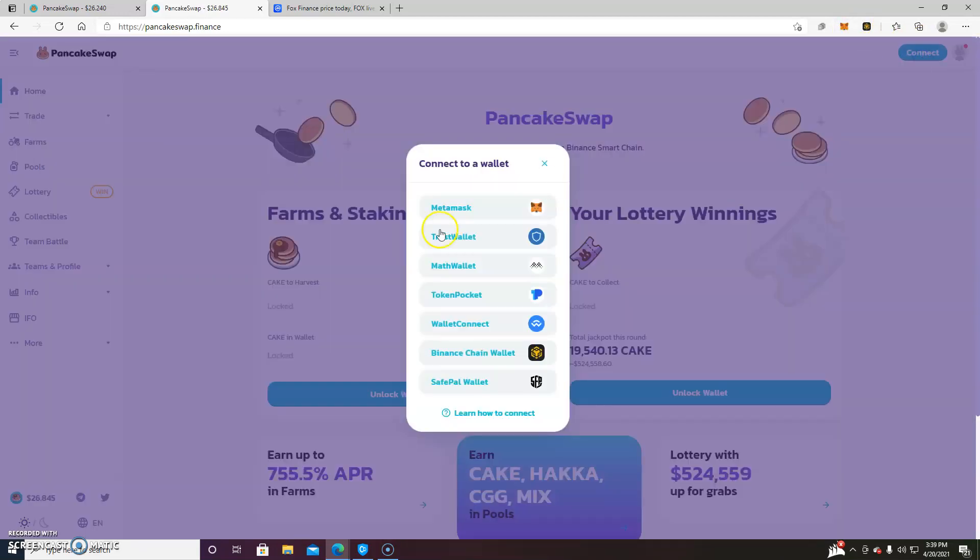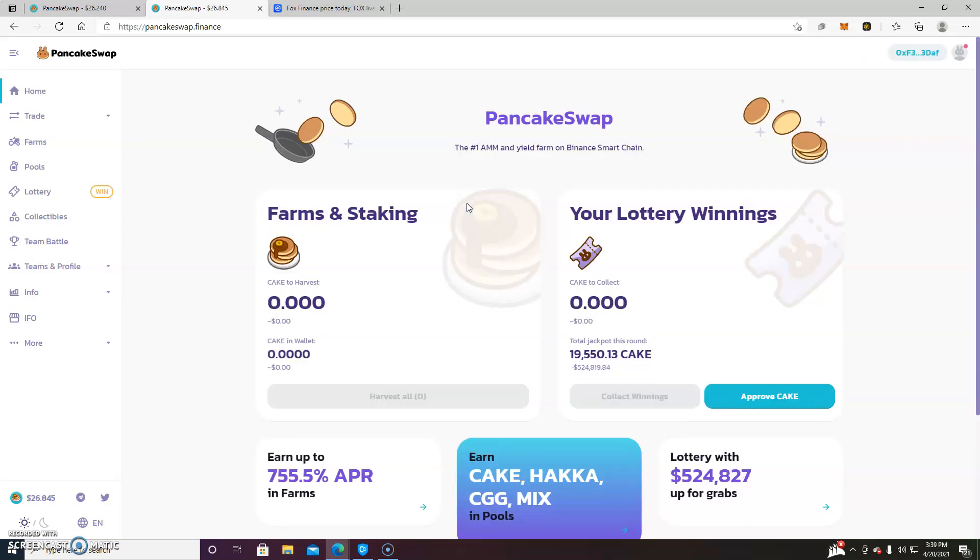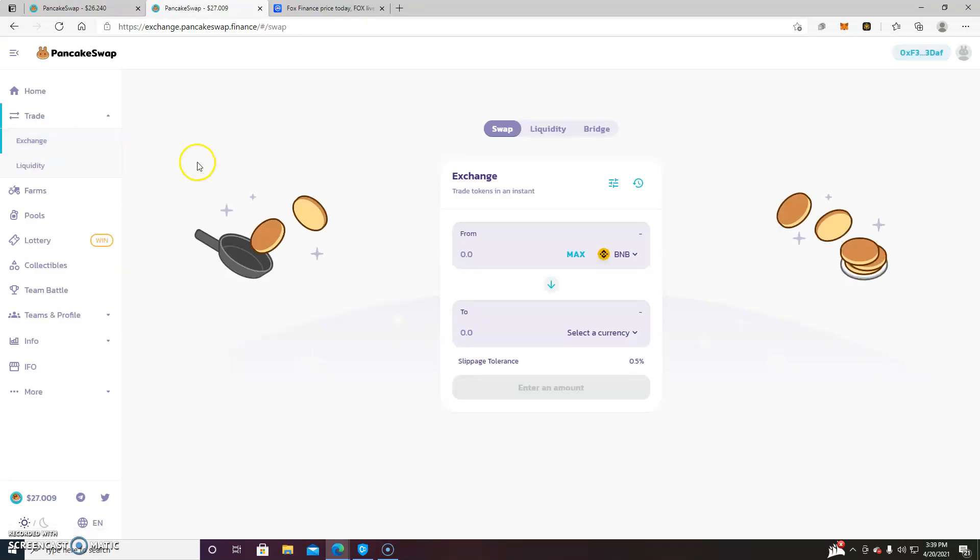So we just connect. There we go. We'll go to exchange and we will perform a swap.